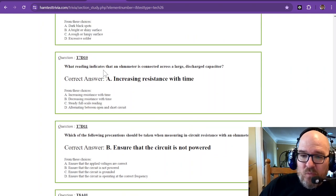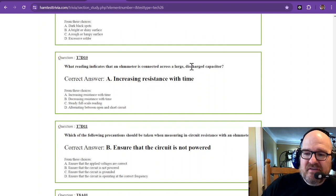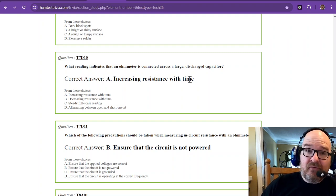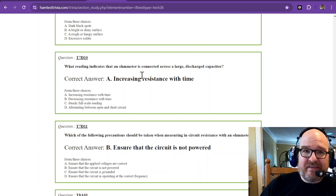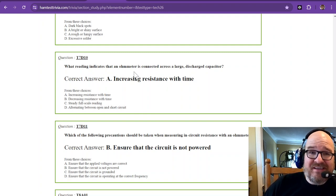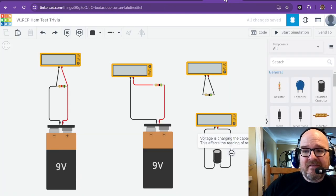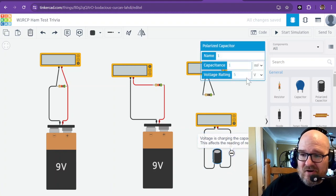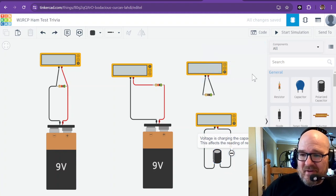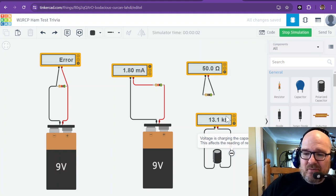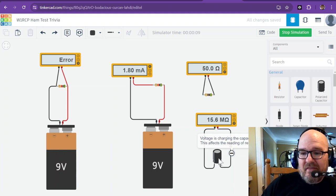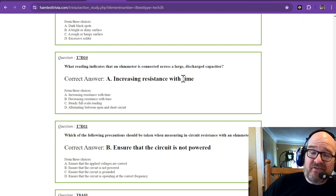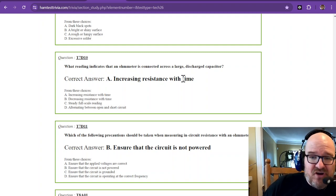What reading indicates that an ohmmeter is connected across a large discharged capacitor? That is increasing resistance with time. If you want to know why, when you measure resistance, the ohmmeter is actually outputting a voltage and measuring it across a certain little bridge. This right here is a circuit that has a very large capacitor. When I hit start simulation, you can watch the resistance climbing. That's because voltage used to measure the resistance is actually charging the capacitor itself. So your answer is increasing resistance with time. If you see that, most likely there's a capacitor in there.